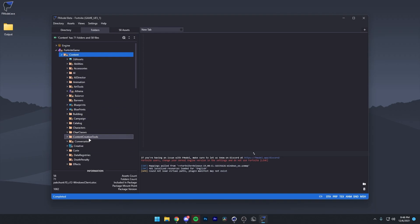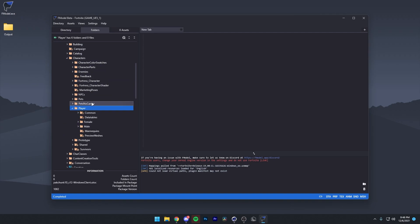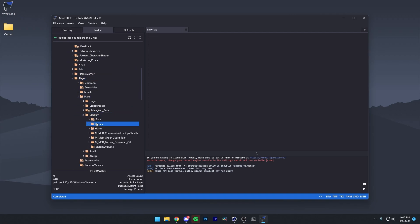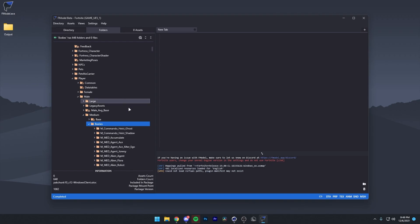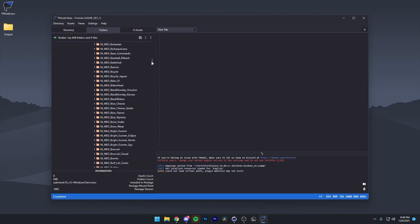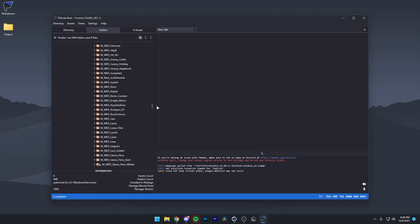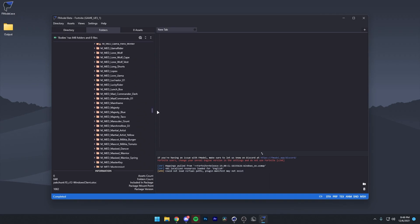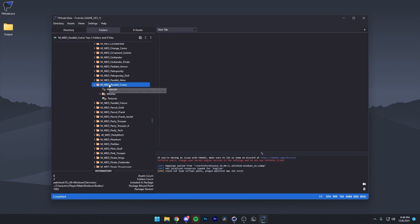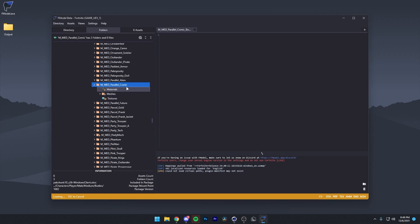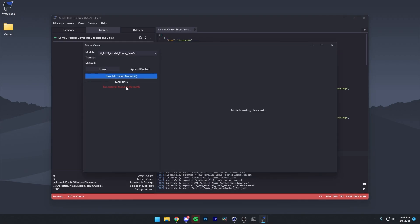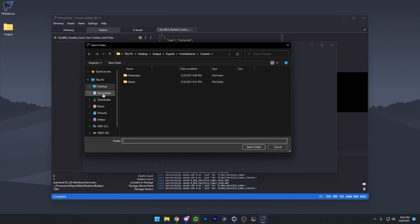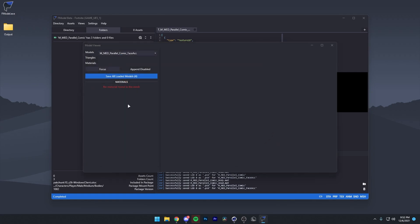So in this case, I'm just going to port the Spider-Man skin. I'm going to go to characters, and then player, and then male, medium, bodies. I'm going to scroll really far down, and here's Spider-Man right here, parallel comic. I'm going to open up this, and then we can just right-click, press extract folders assets. It'll then extract everything. As you can see down here, it's extracting all textures. Then we just want to press save all loaded models, and then just select our desktop, or wherever you want it to be.